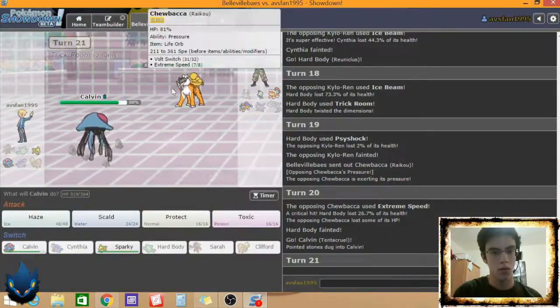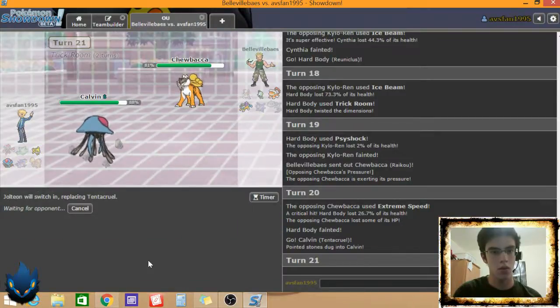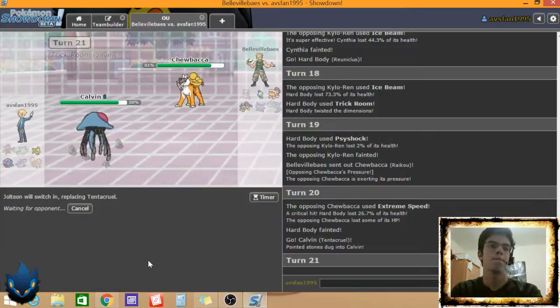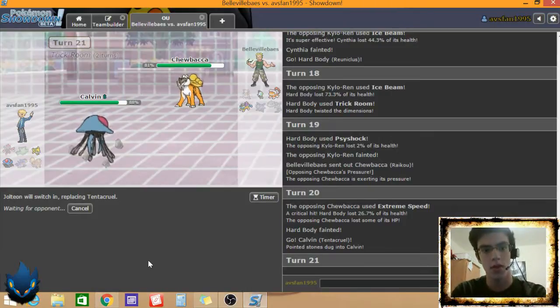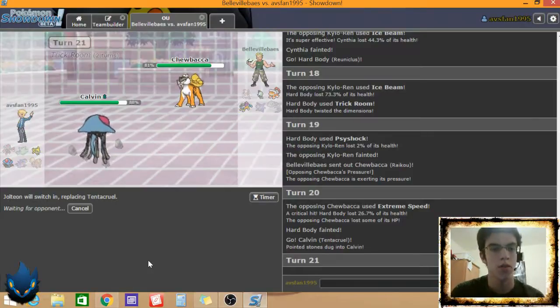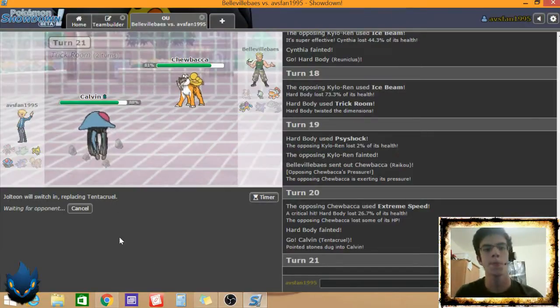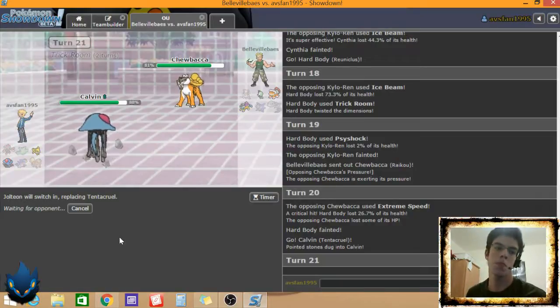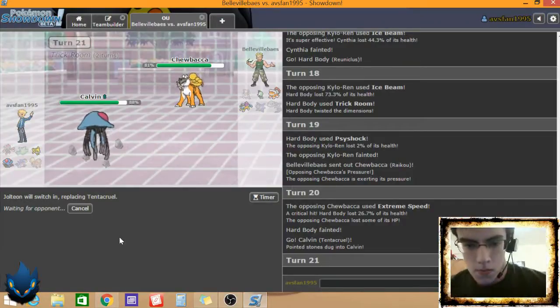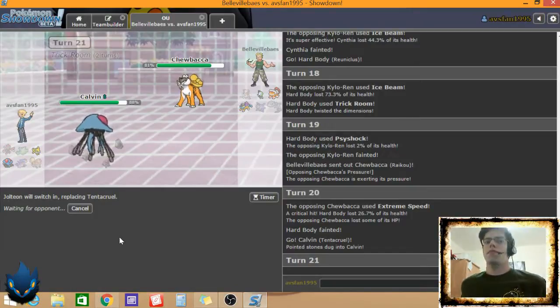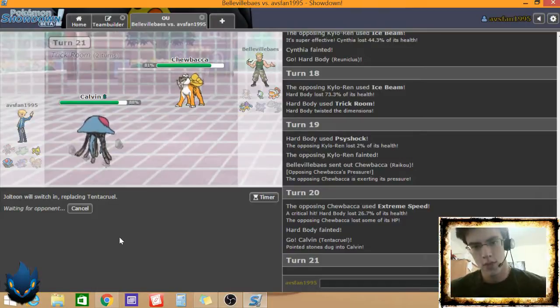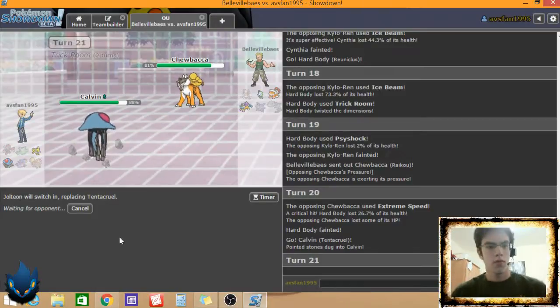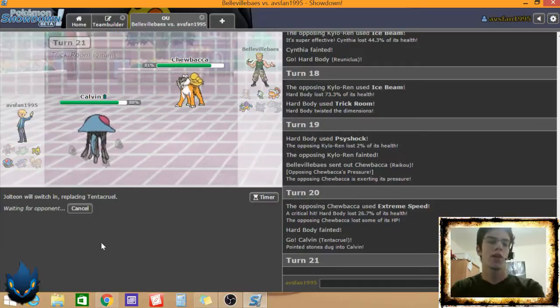Let me try this. He had Volt Switch, right? This is risky. Definitely risky. And there's like no need for this, but you know, I think I lose anyways, so let's have some fun. Why not, right? Try to Volt Switch out here.